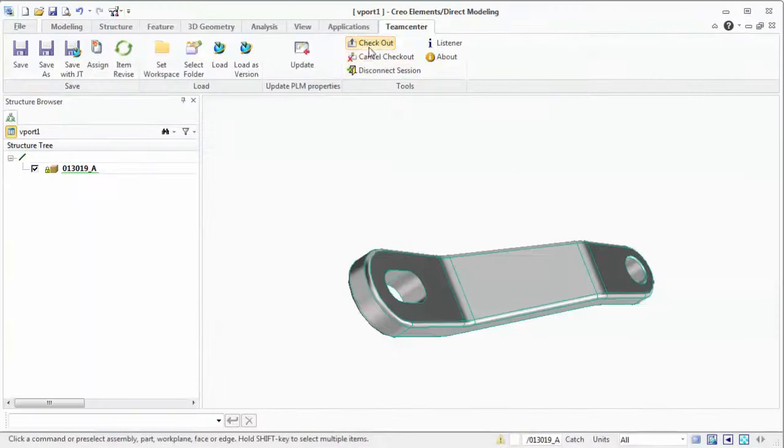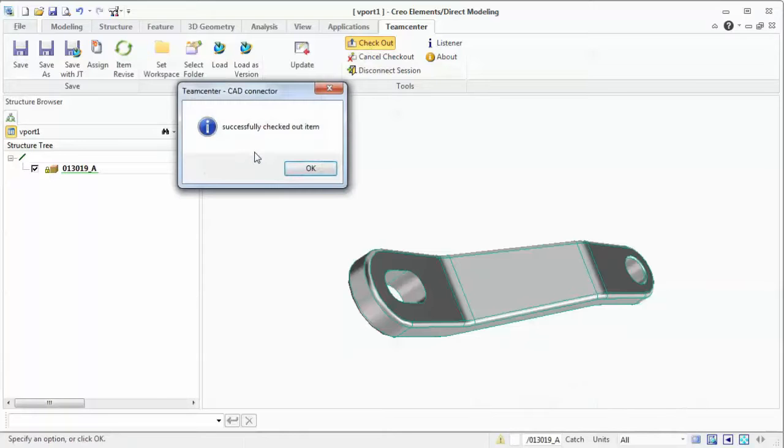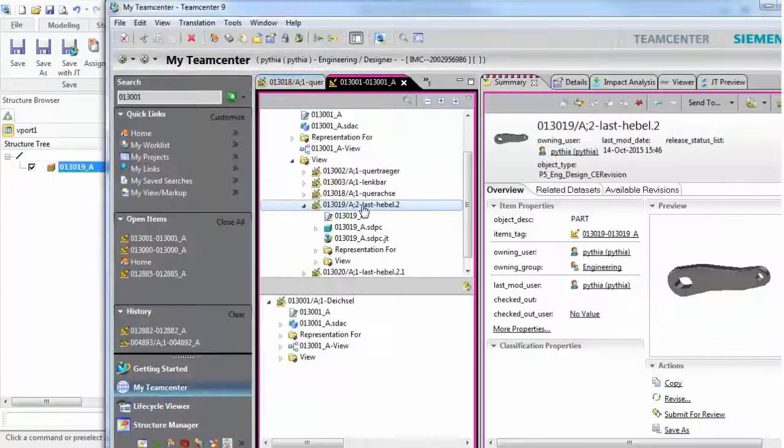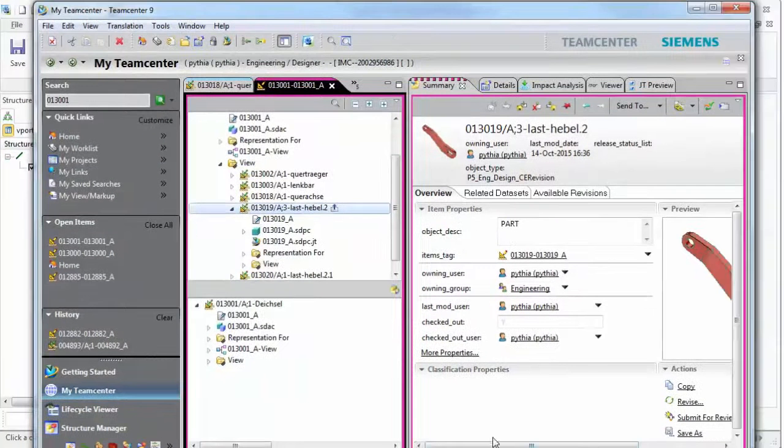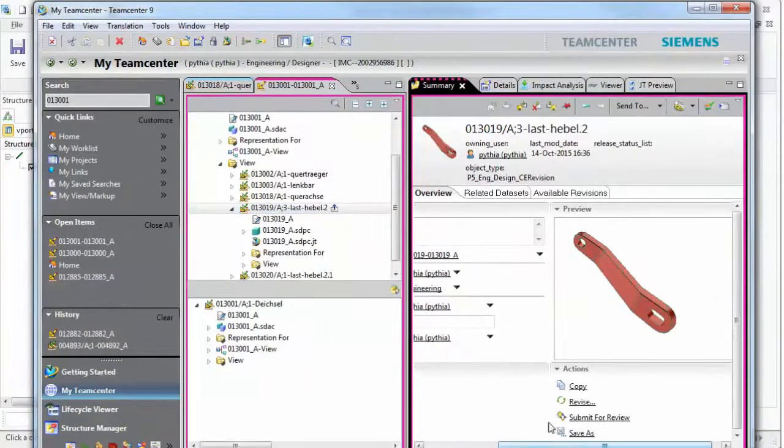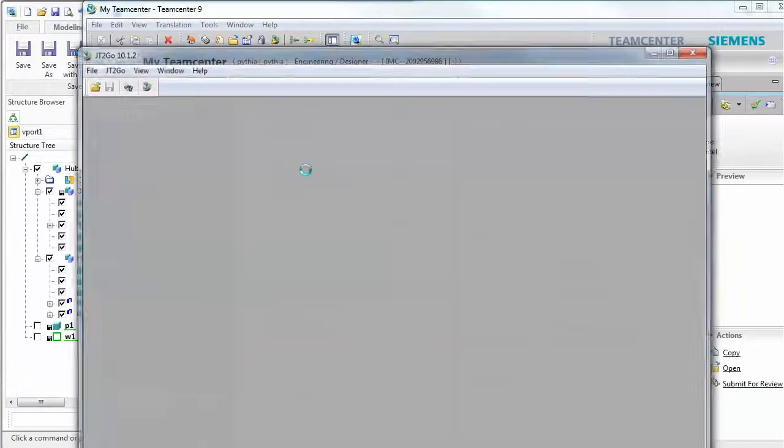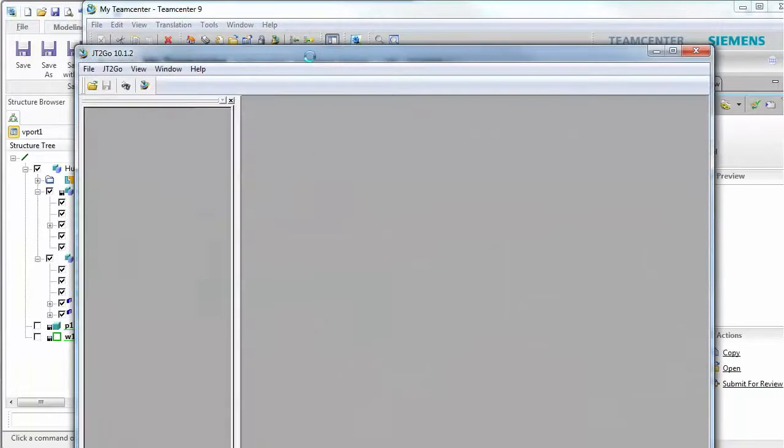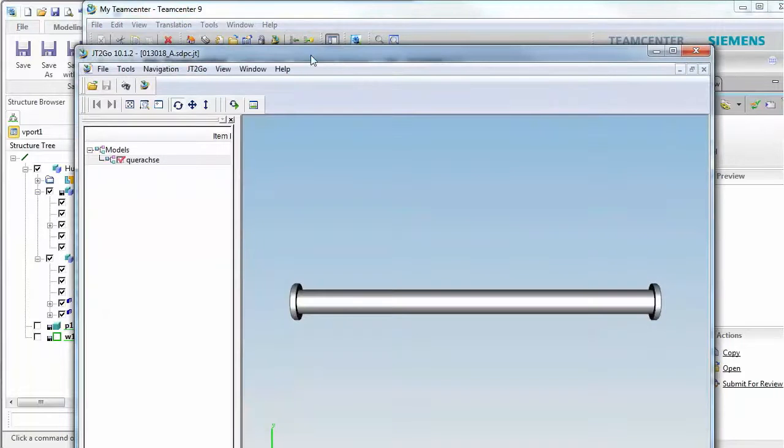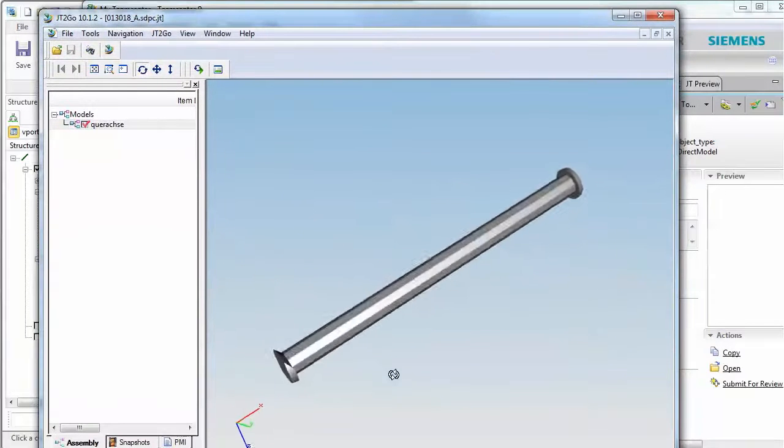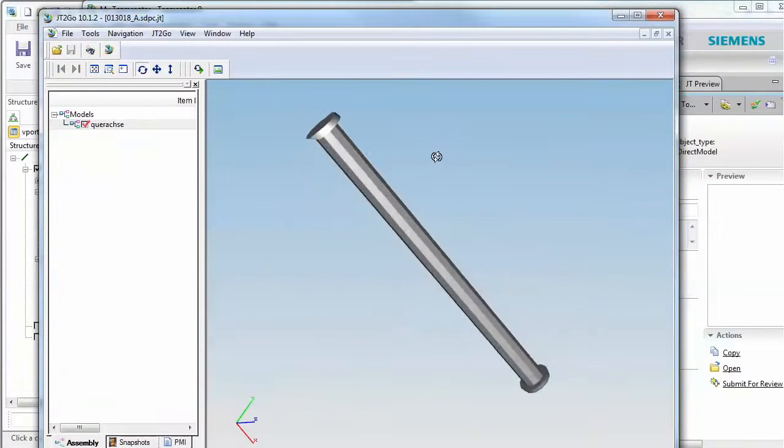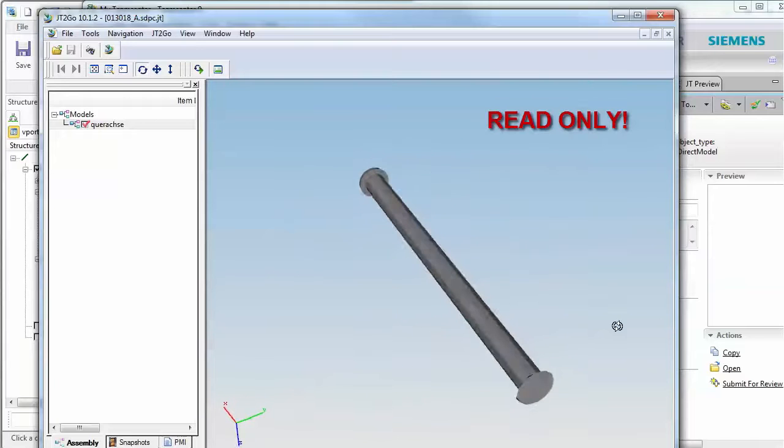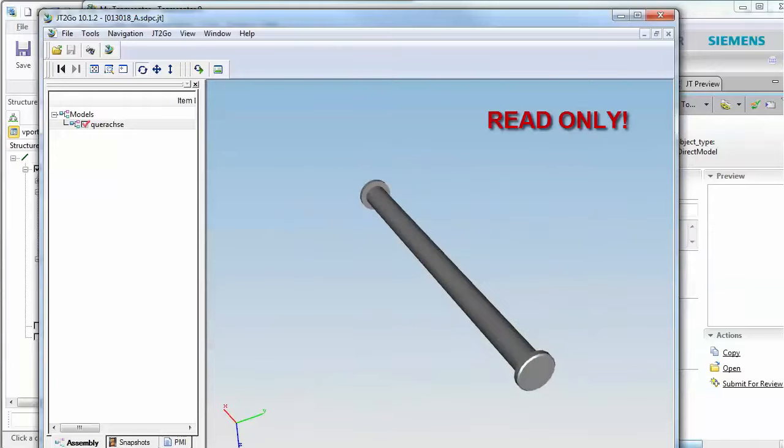When checking out data from the CAD system, the status and data is mirrored in Teamcenter, so the IP protection is automatically managed by the Teamcenter reservation and distribution concepts. This also facilitates the collaboration between different designers and engineers. It prevents miscommunication or different designs since the integration indicates read-only if Teamcenter captured another checkout by another user.